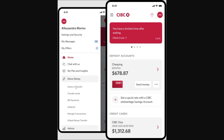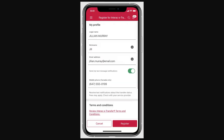Go to the first option underneath Move Money, which should be Interac e-Transfer. Click on that and from there you'll first have to register if you haven't already.